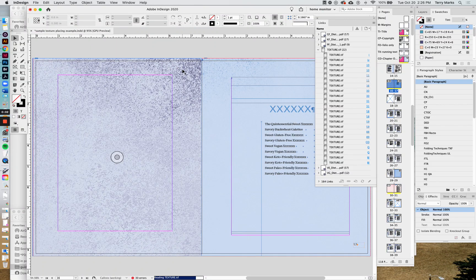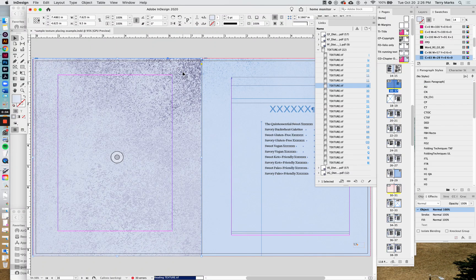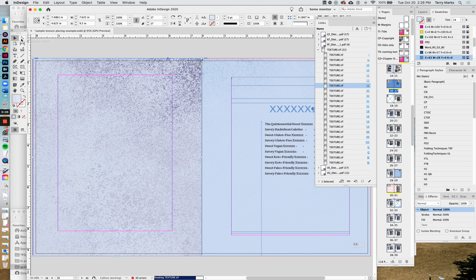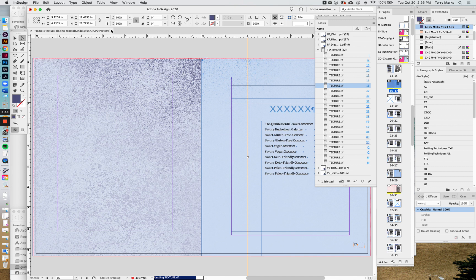A lot of times we like to place these grayscale textured images in our file because we can color them in our swatches palette in InDesign, which is very useful.